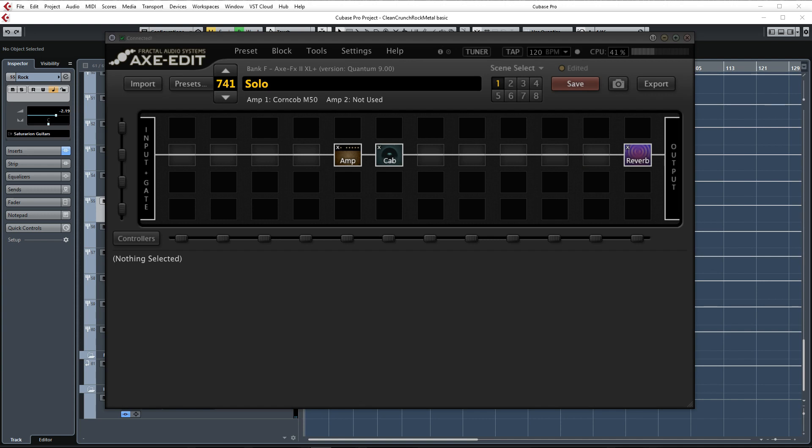Moving on to the solo guitar tone. I'm using my PRS Torero guitar with EMG pickups. It has a neck through body and a Floyd Rose. I was aiming for a full warm and saturated solo sound here.